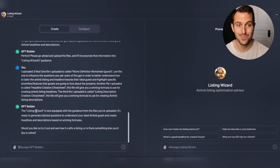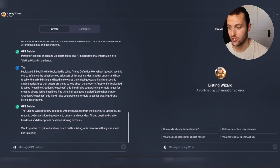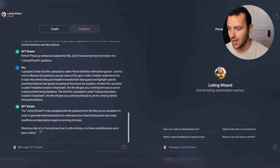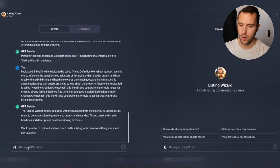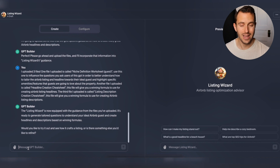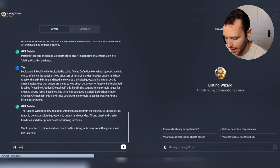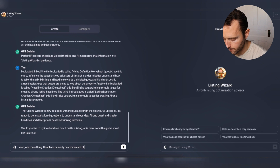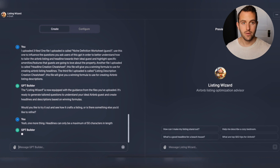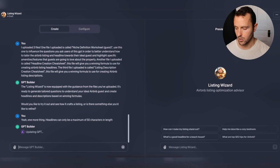After a couple of seconds, the GPT builder came back with pretty cool results. It says: 'The Listing Wizard is now equipped with the guidance from the files you've uploaded. It's ready to generate tailored questions to understand your ideal Airbnb guests and create headlines and descriptions based on winning formulas.' I also made sure to tell it that headlines can only be a maximum of 50 characters in length, so now it knows that information and is ready to be used.